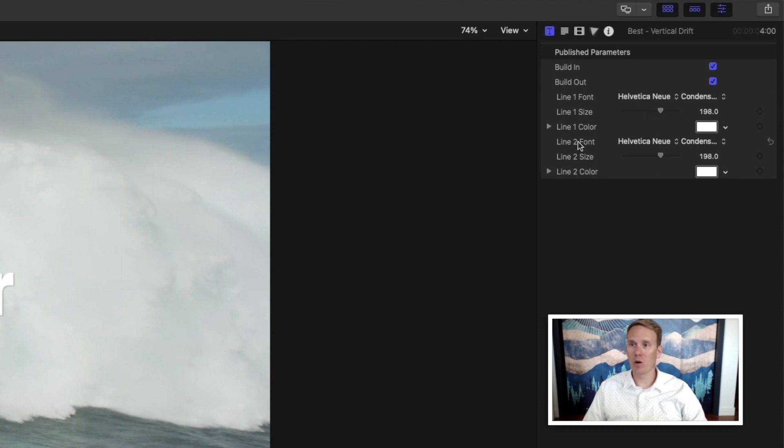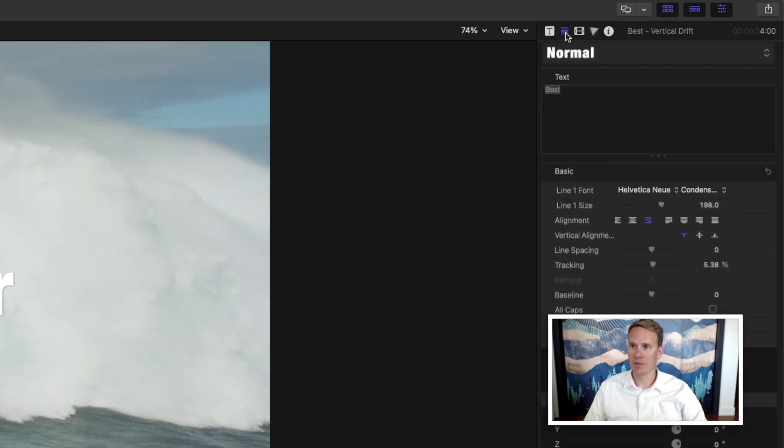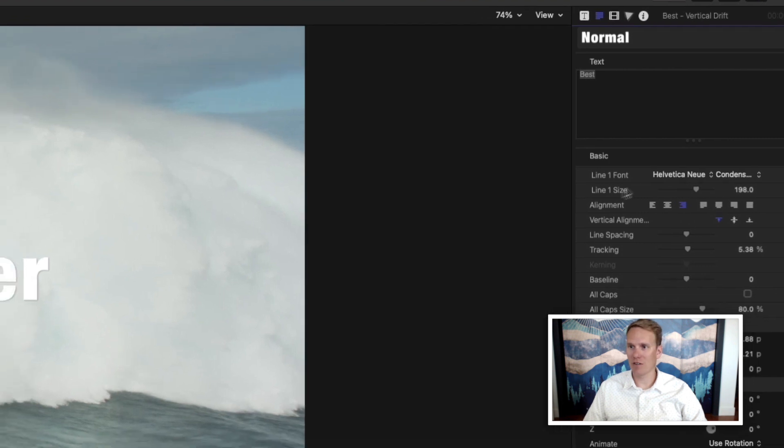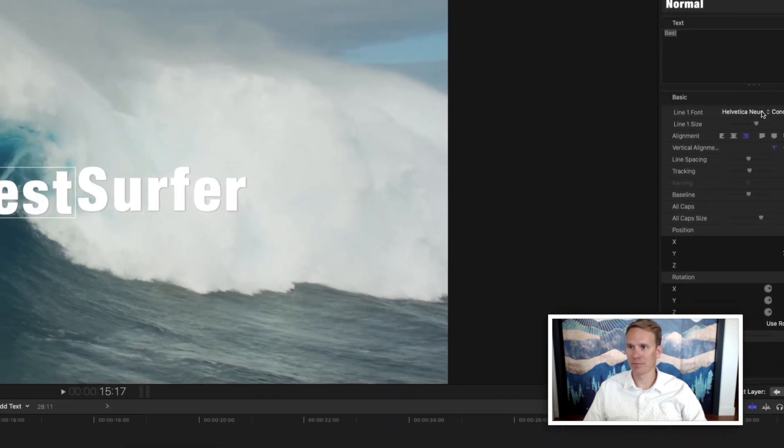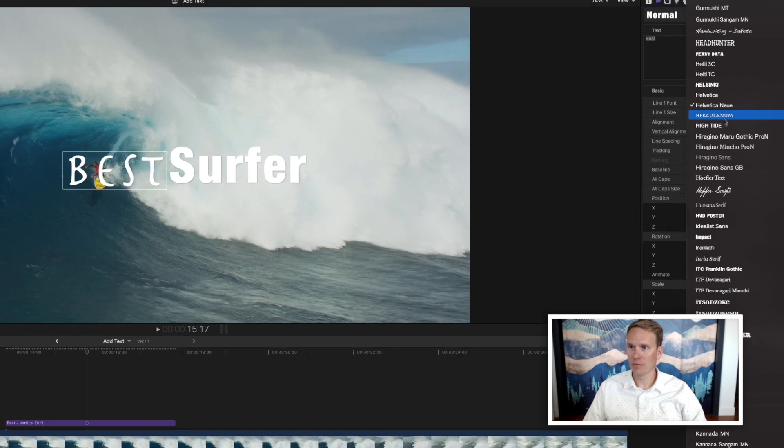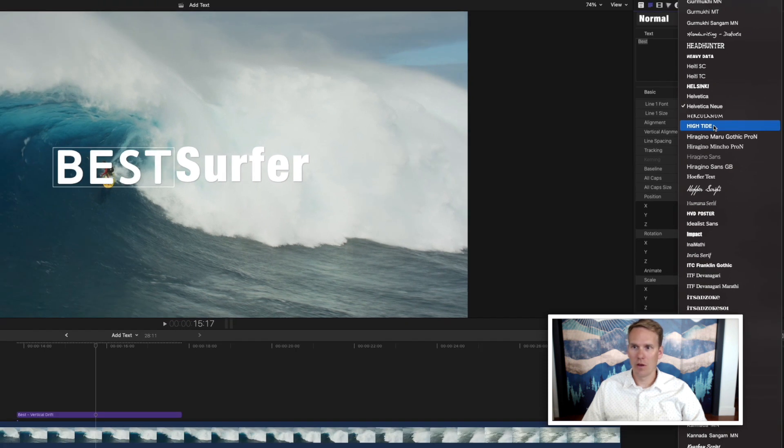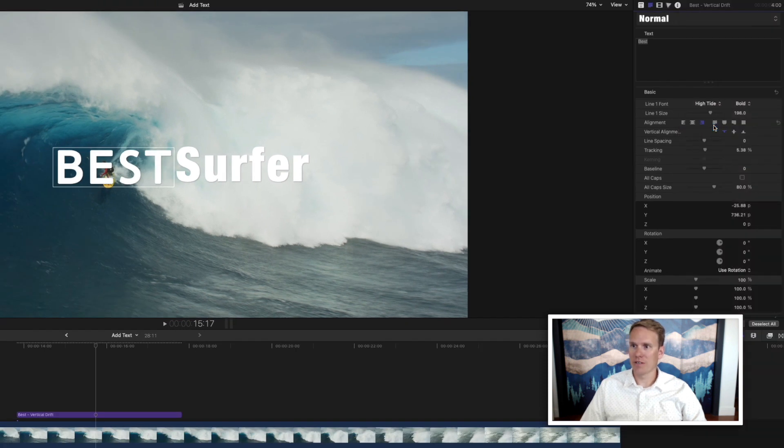If you want more options, click on this icon here called the Text Inspector. Here, we can change the font again, the size, but we can also change a ton of other things like the alignment. We'll try this font and I'm going to make it a little bit bigger.